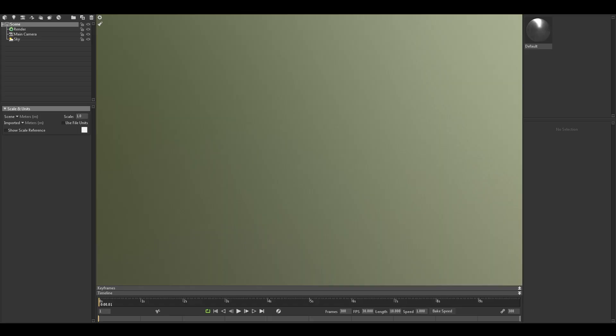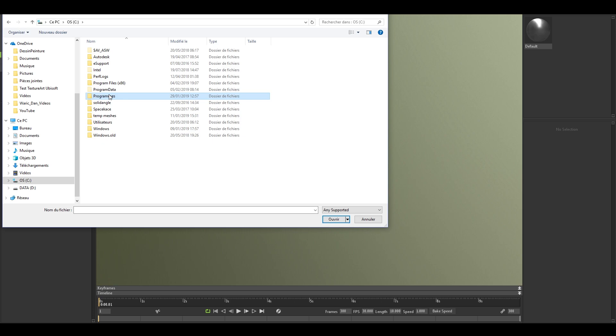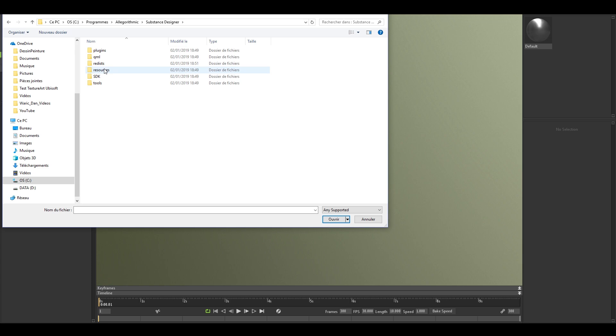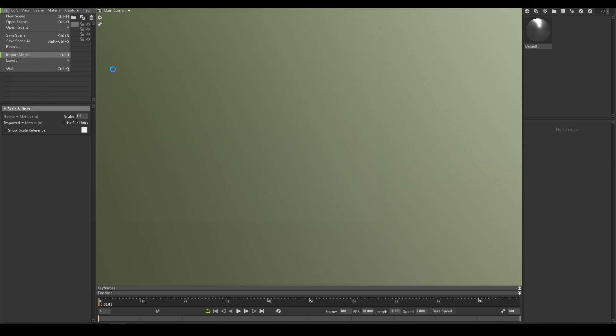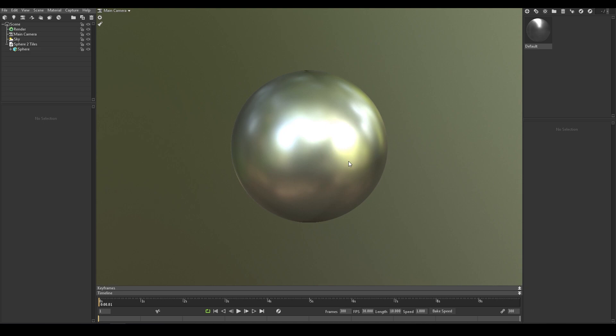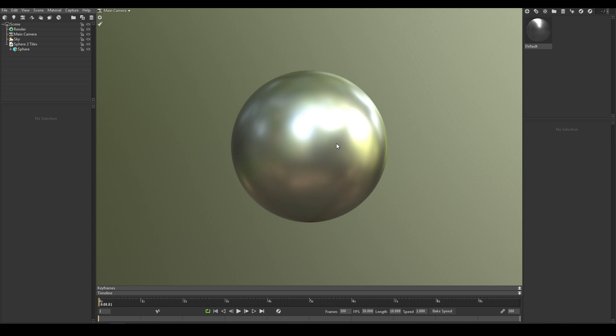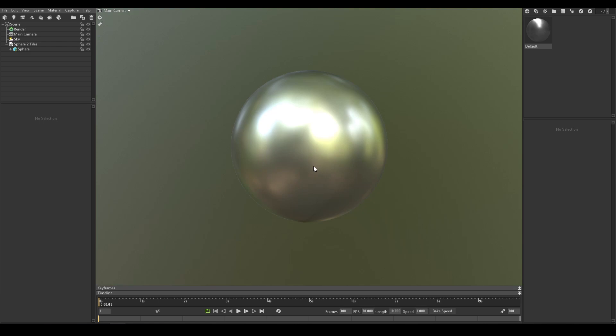Ok, let's start by importing the model. I choose a sphere. And it's one of the shapes available with the 3D view of Substance Designer. In this case, the sphere 2 tiles. So that's a good start. And now I'm going to import a material, a SBSAR exactly. So that's a material archive published from Substance Designer. I take the versatile wood planks material that I've entirely covered on this channel a few weeks ago.